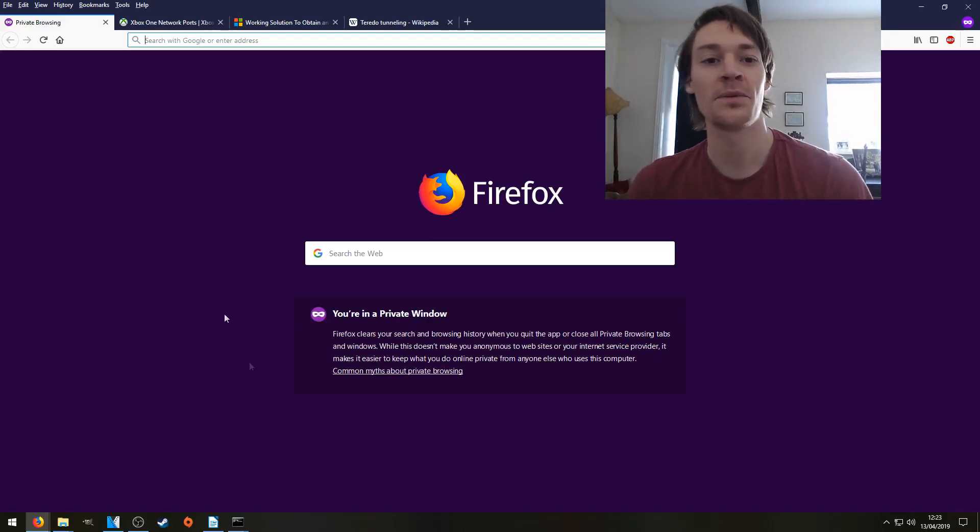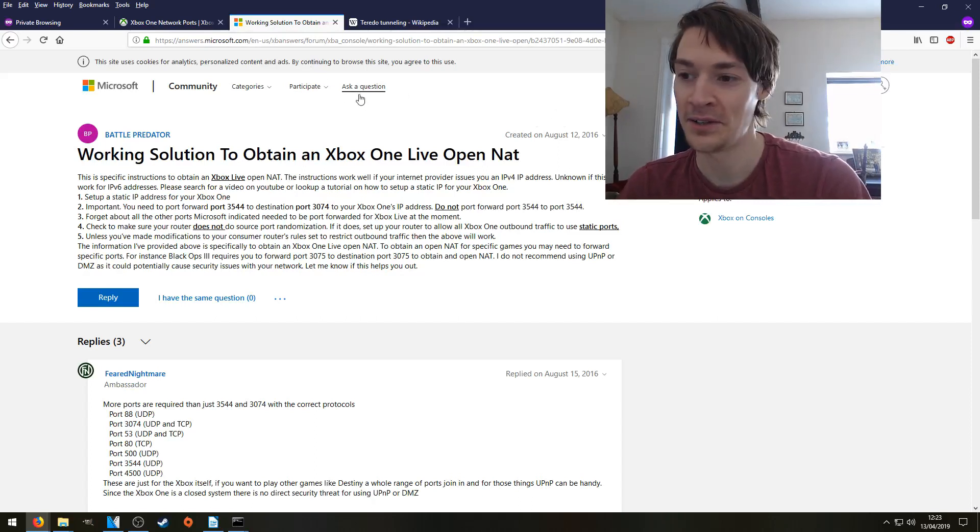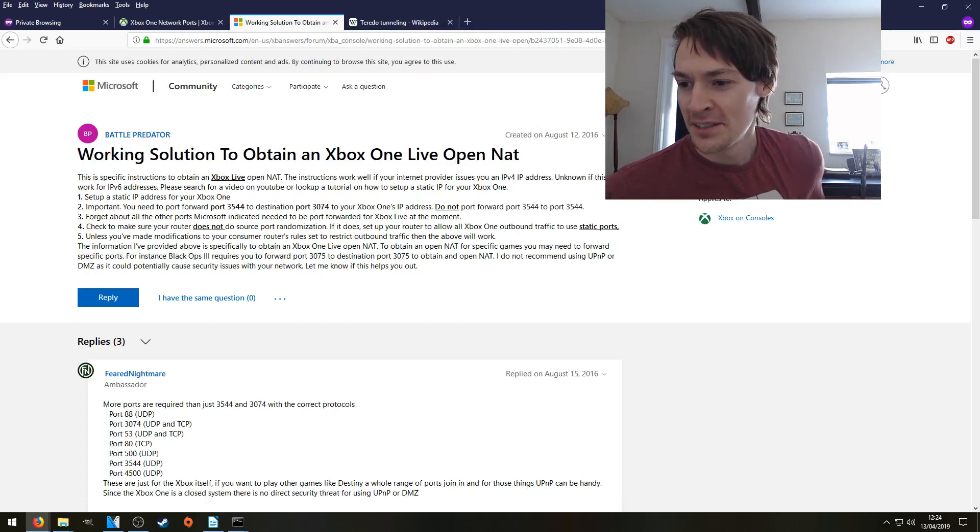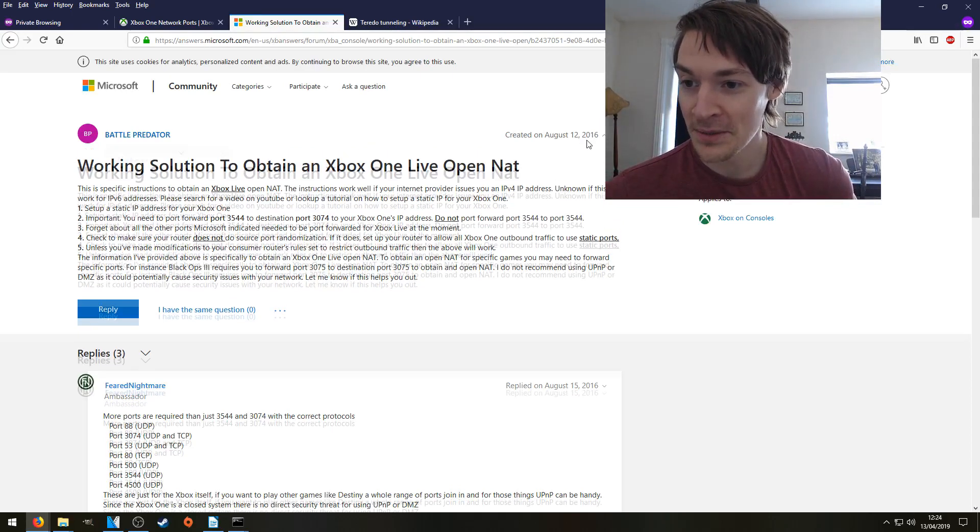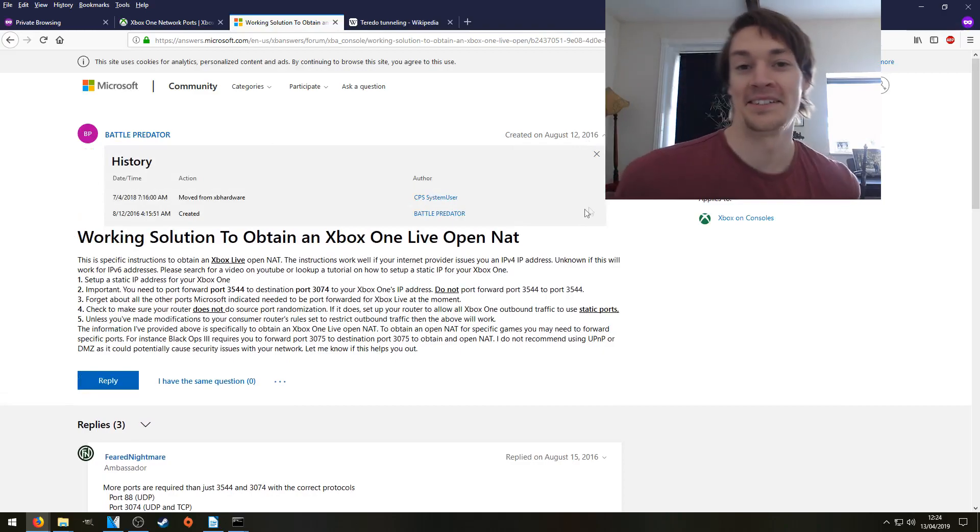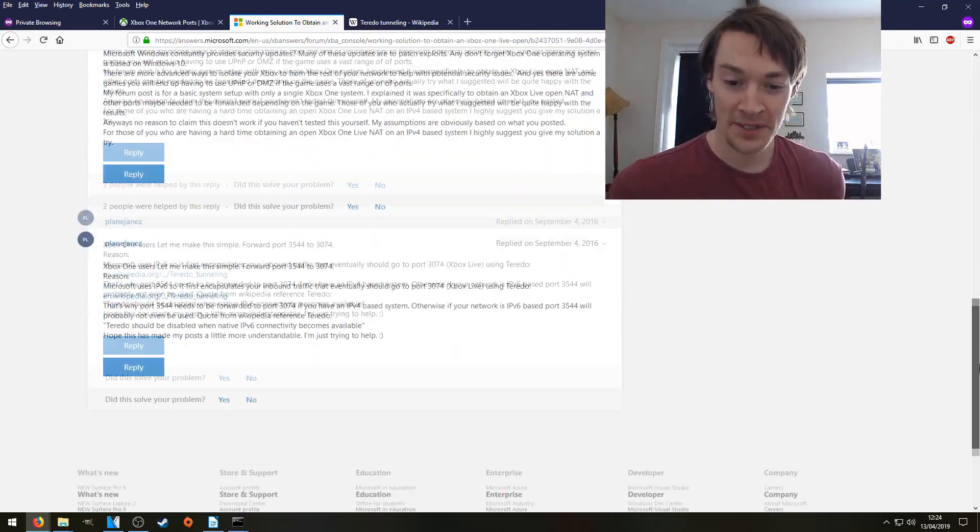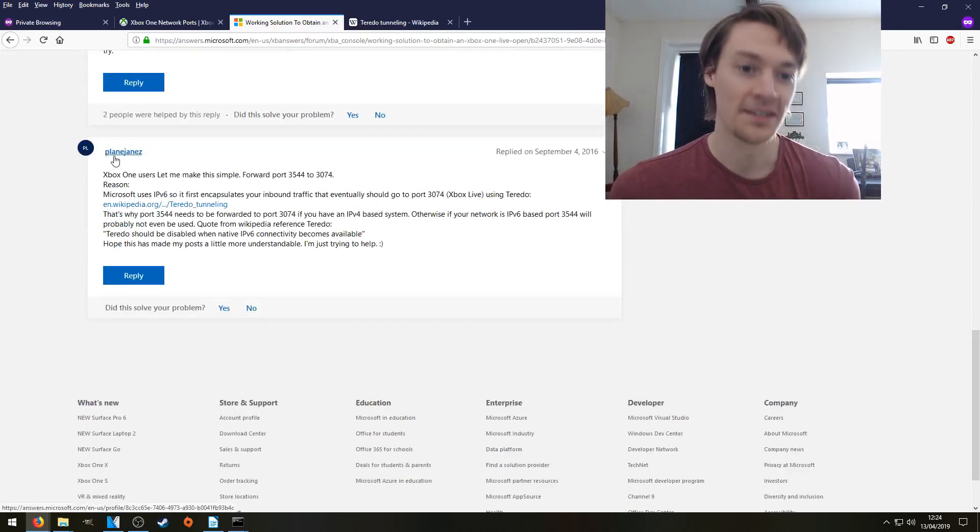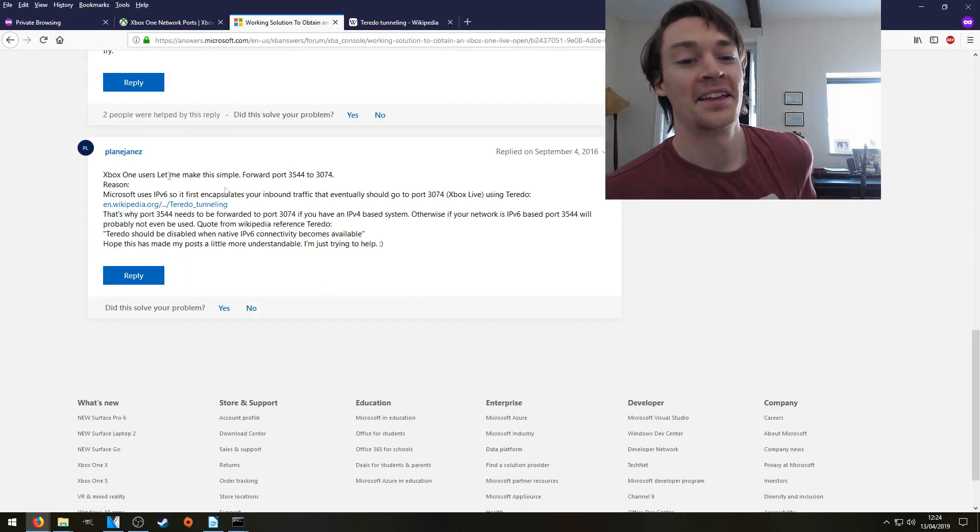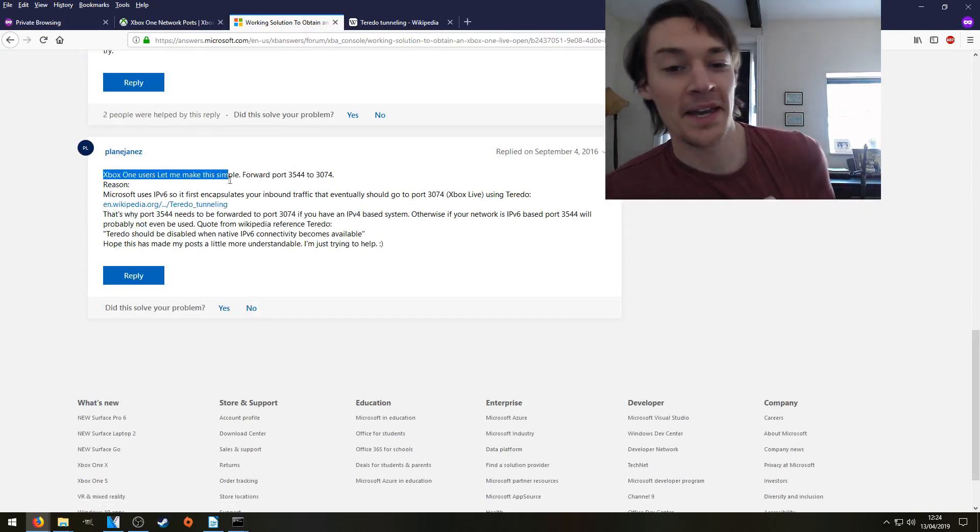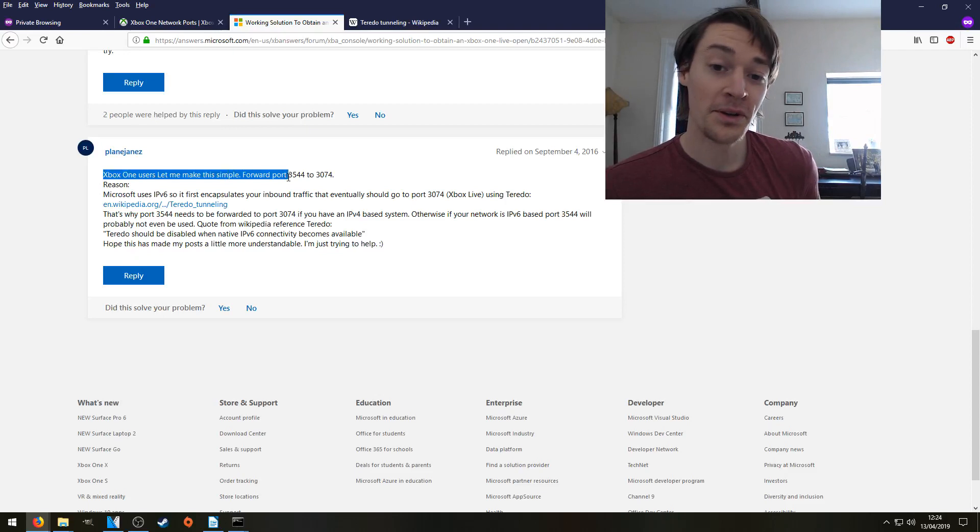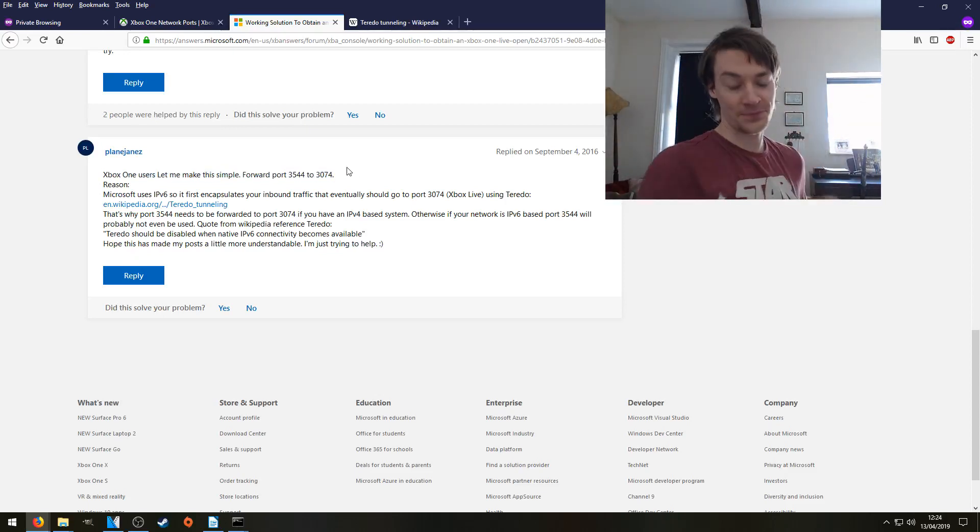So what we're going to do is we're going to find this webpage here, I'll leave a link in the description for it. Catastrophically it's had 283 views, and it was first done in 2016, so not very many views. However, it's the perfect solution, thanks to this person right here. It says, let me make this simple, forward port 3544 to 3074. And that's what we're going to do.